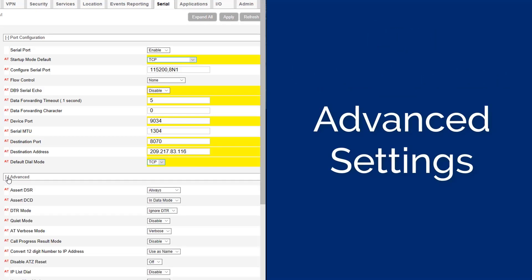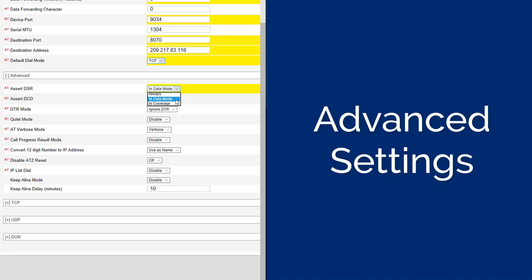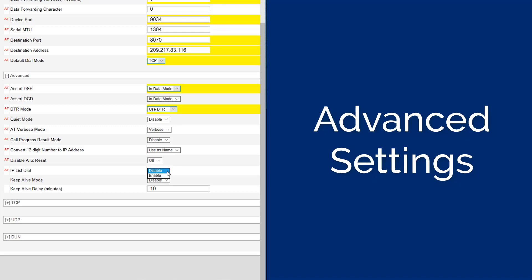Ensure the advanced settings are set. Set the ASSERT DSR to INDATA mode, set the ASSERT DCD to INDATA mode, set the DTR mode to USEDDTR, set the QUIET mode to DISABLE, set the AT VERBOSE mode to VERBOSE. Set the CALL PROGRESS RESULT mode to DISABLE, set the CONVERT 12-digit numbers to IP address to use as NAME, set the DISABLE ATZ RESET to OFF, set the IPLIST DIAL to DISABLE, set the KEEP ALIVE mode to DISABLE.